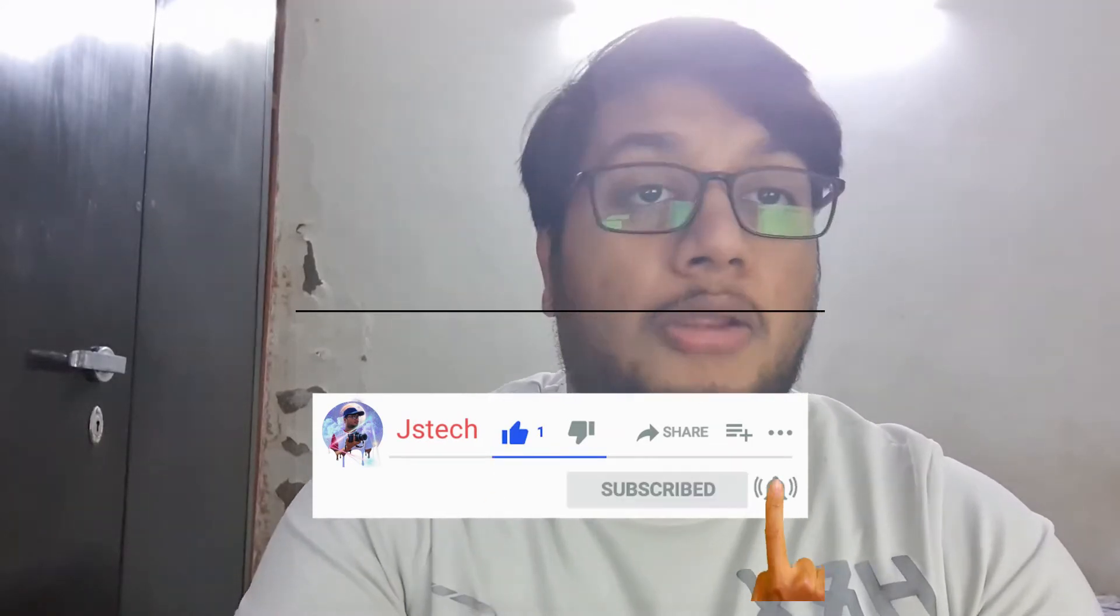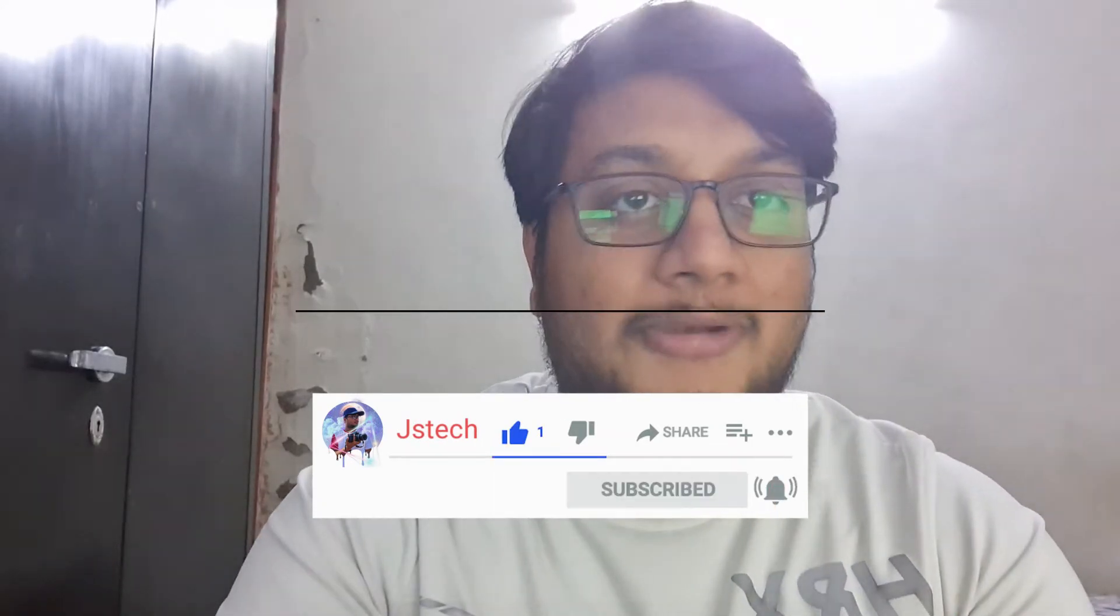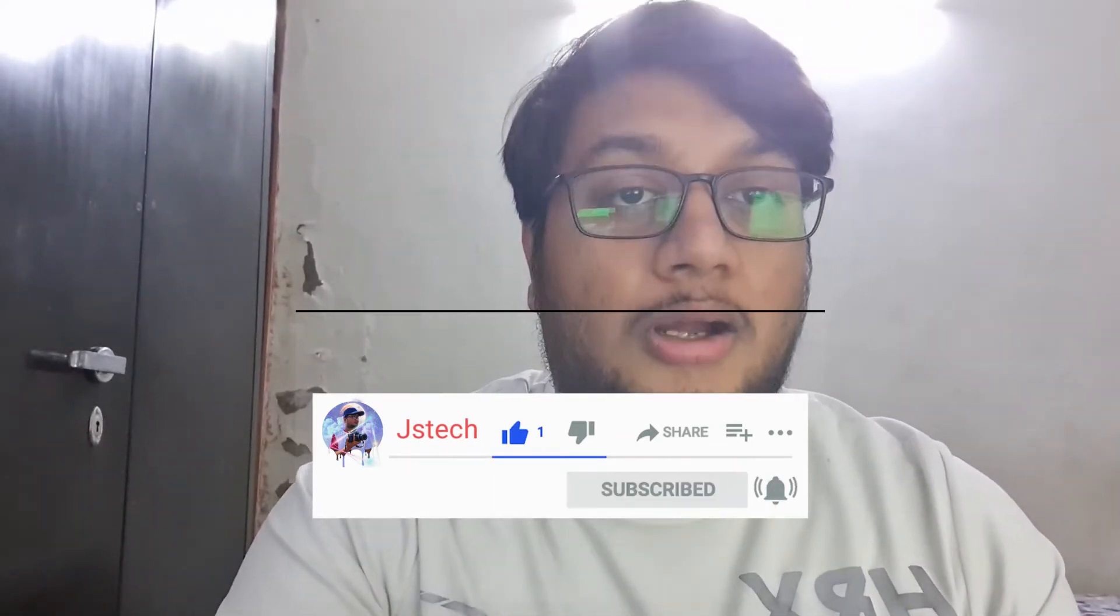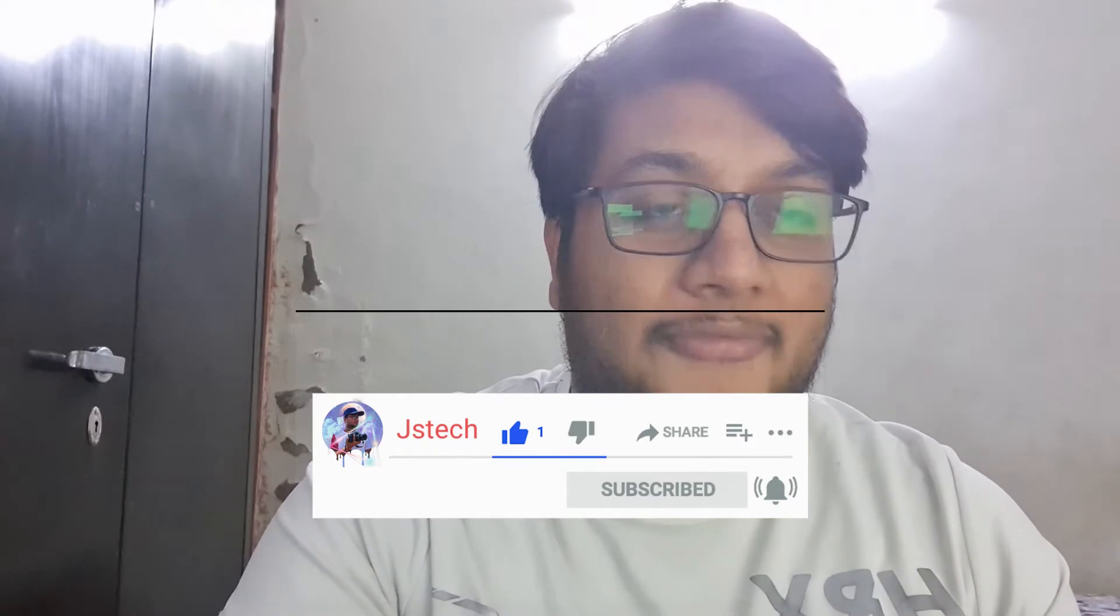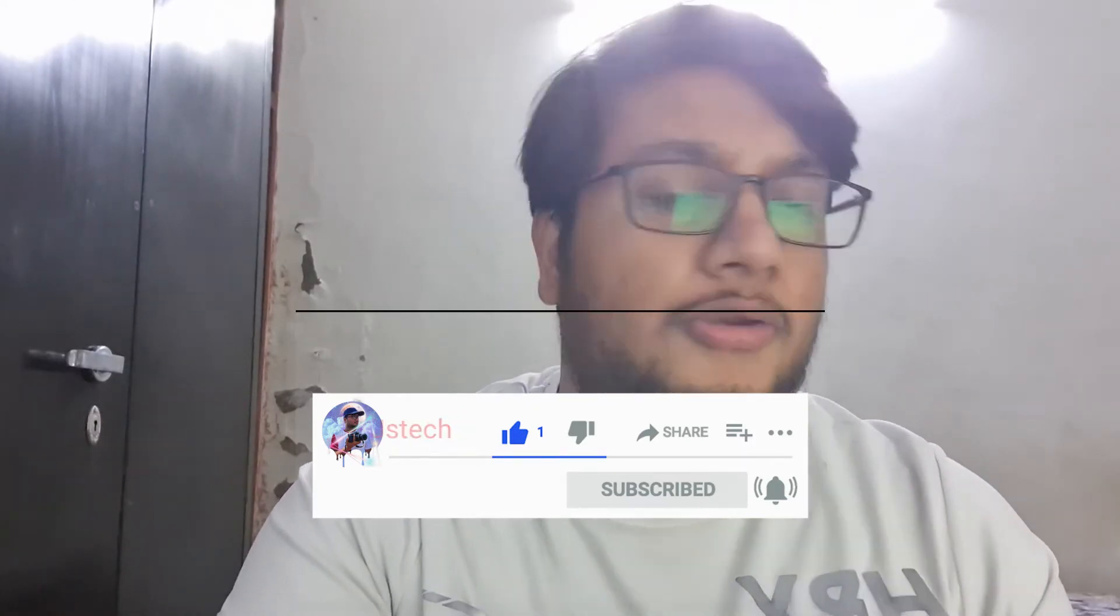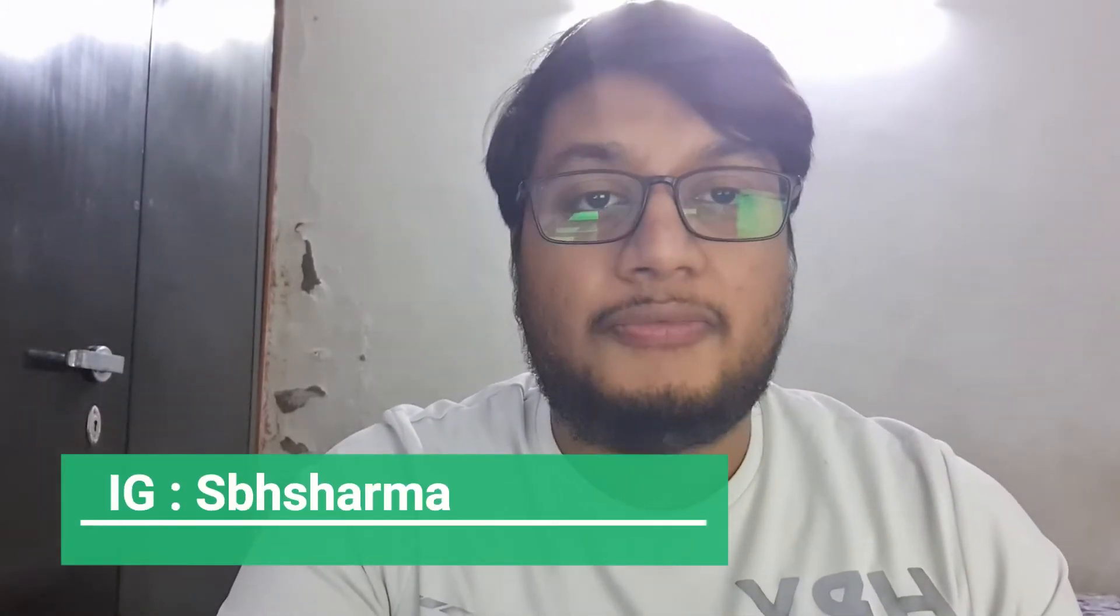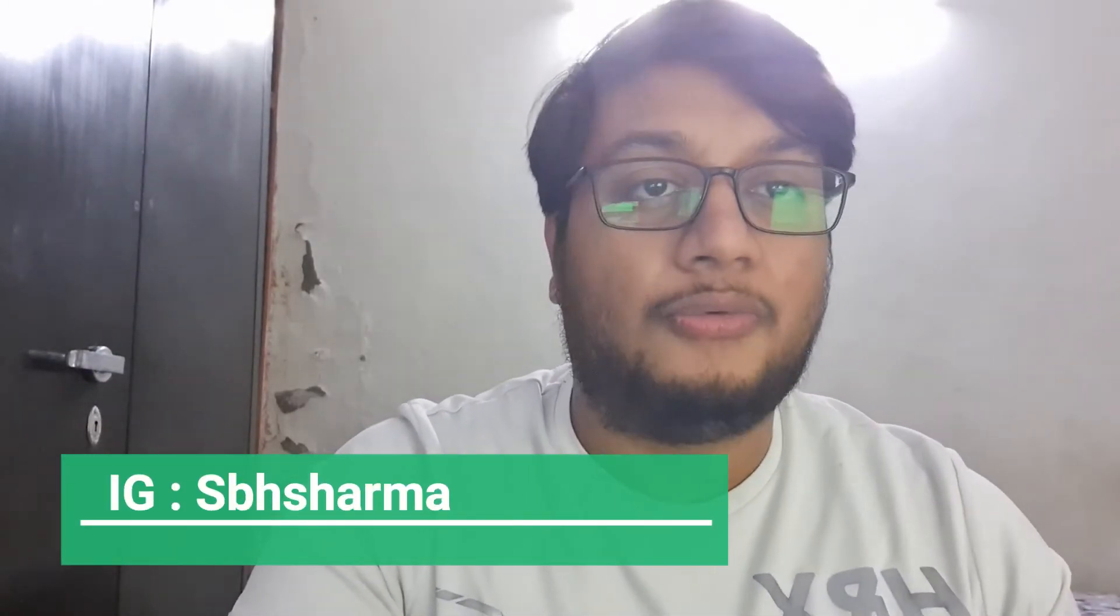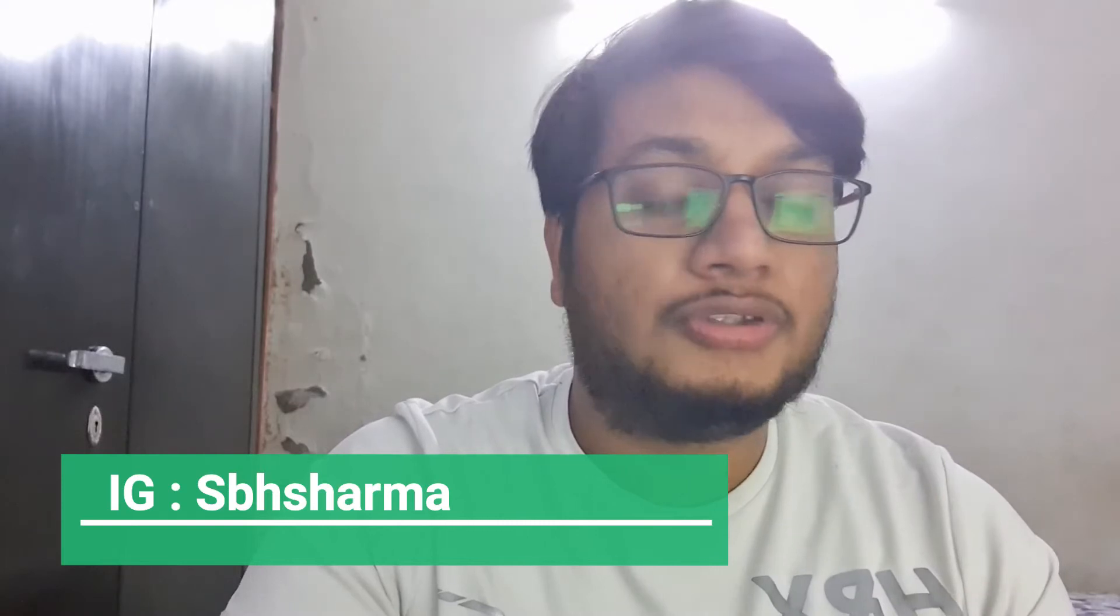In this video I will tell you all these details, everything in detail. If you are new to our channel then don't forget to subscribe. We do have another channel where we make videos in Hindi, so if you want to watch videos in Hindi then you can go and check out the channel.